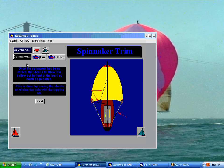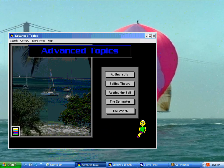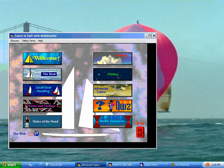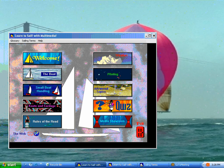Once the spinnaker has been raised, the idea is to allow it to billow out in front of the boat as much as possible. This is done by easing the sheets or raising the pole with a topping lift. This section tells you all about the spinnaker — the parts of the spinnaker, how to fold it properly so you can launch it quickly. It's got a lot of video in here. We also talk about reefing the sail, and then for larger boats, how to use the winch.